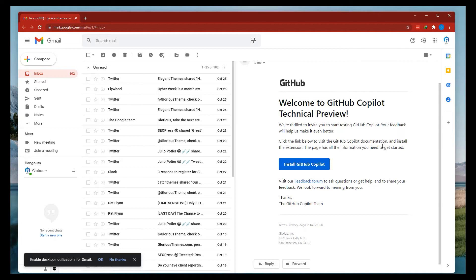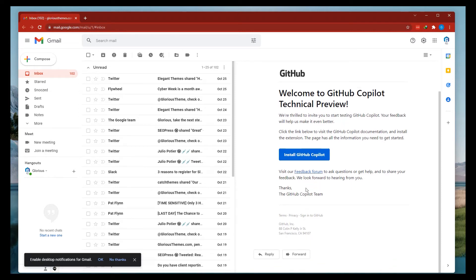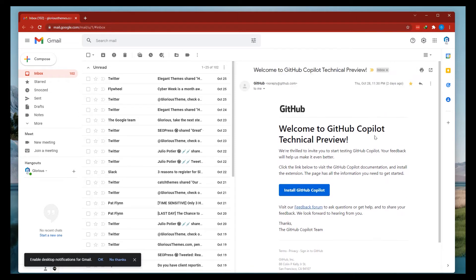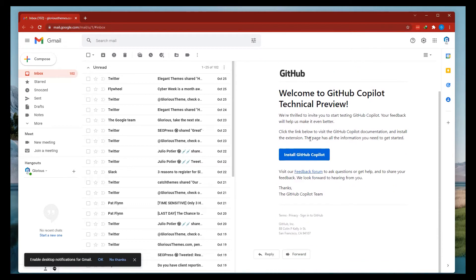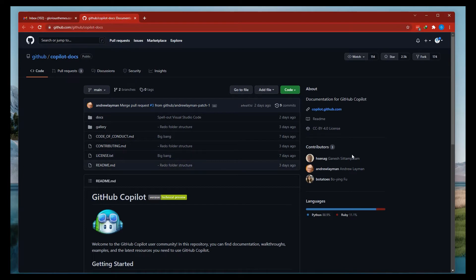The page has all the information you need to get started. There is also a link to install GitHub Copilot, visit the forum, and share feedback. I am also logged in to my GitHub account using the same email ID. Here is the GitHub Copilot documentation.